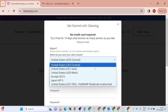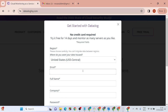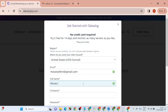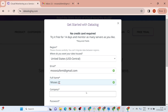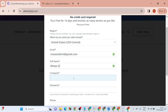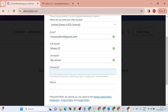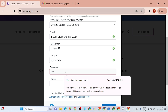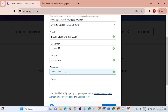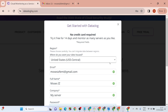Here you are going to fill out the form. Be careful to select US1 as the region. Then put in your email, your name, your company — you can put 'LX' or whatever you want. Then add your server name and your password.